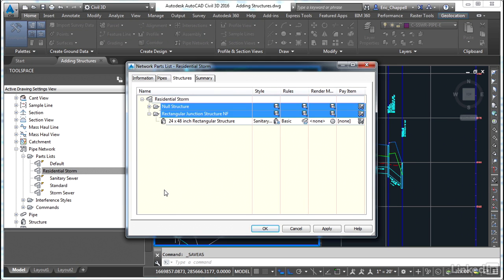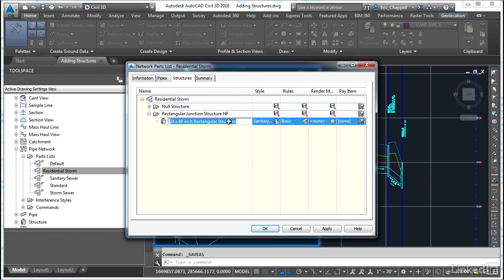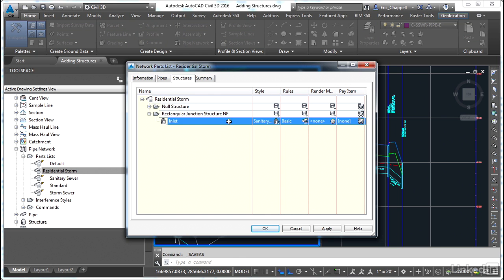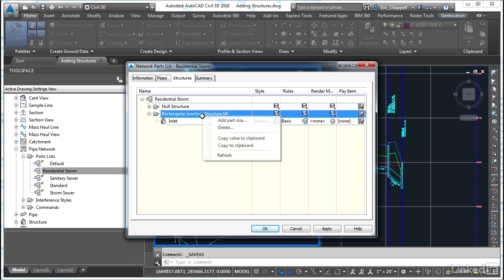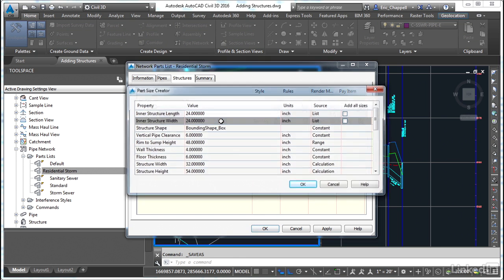Now something we didn't look at in the previous video was changing the name of the structure. This is kind of a generic and lengthy name for this. Wouldn't it be much more efficient to just call it an inlet? If you're able to simplify the name, it'll just make it that much easier to use the parts in your parts list. So now I'll add another part size.